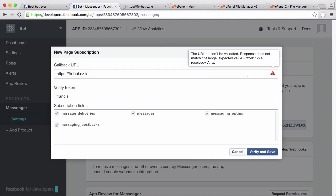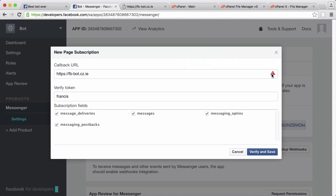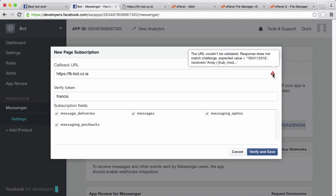Facebook doesn't actually want the entire array returned, it just wants the challenge that it sends to us. If I click verify and save and hover over this, you can see we sent them back the array but what they want is this number itself.